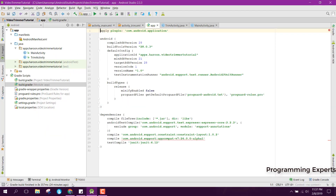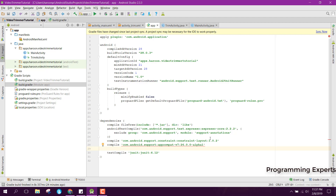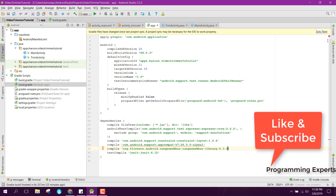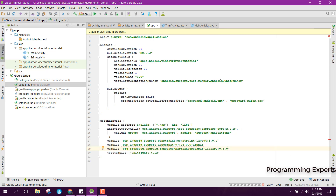I will just add it manually. Here we will add compile and write org.cu.android.rangeseekbar library 0.3.0. Let's sync the project and see if it works — yes, it is successfully integrated into our project.